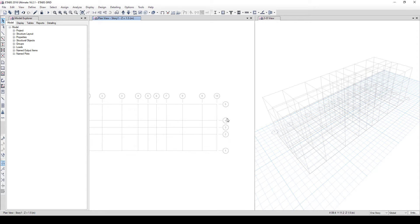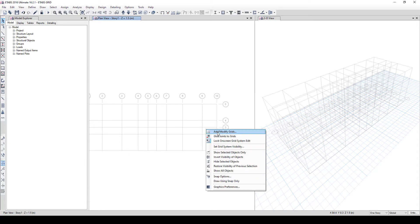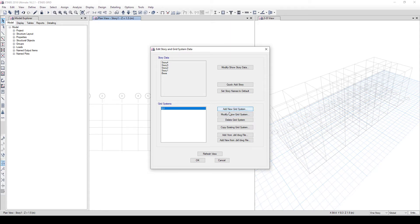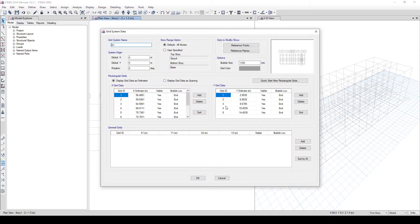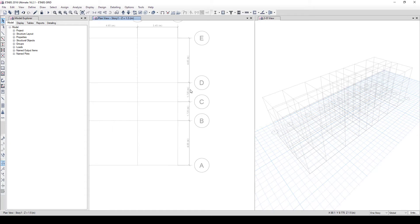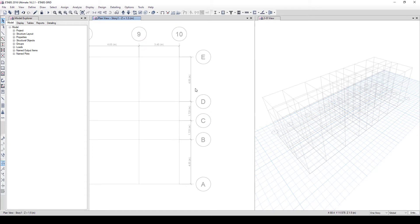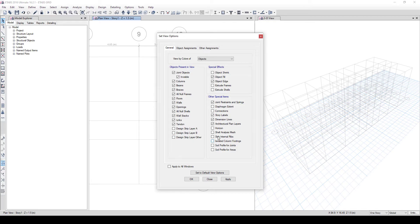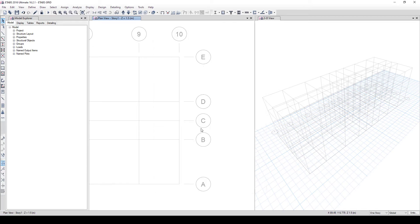If you want one axis in alphabets, right-click and select Add or Modify Grid, then go to Modify Grid. Select the grid labels you want to change and rename them A, B, C, D, E. Click OK twice and you'll see they're now in alphabetical labels. To hide the dimensions, go to Set Display Options, Display, Dimension Lines — turn it off and click OK.